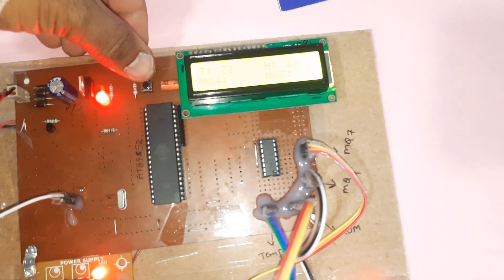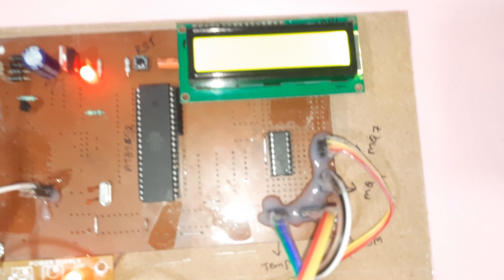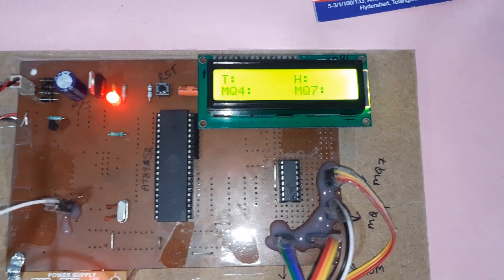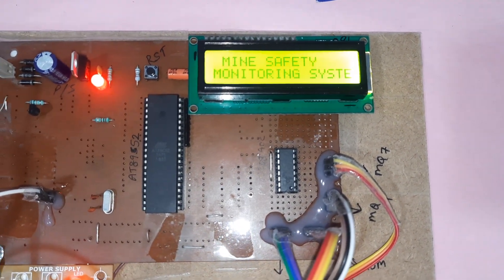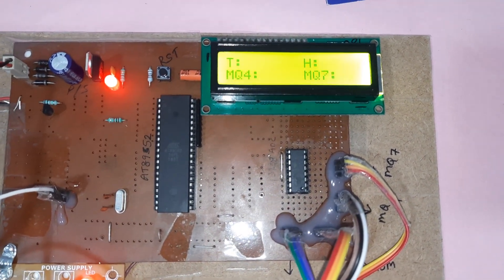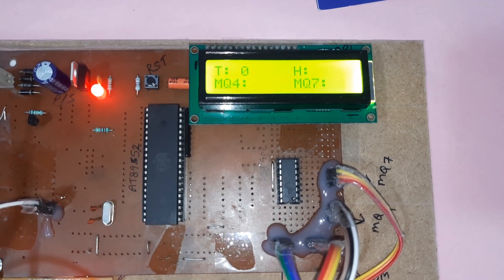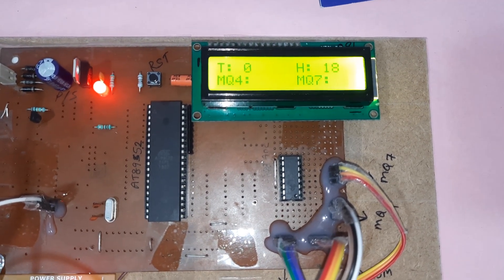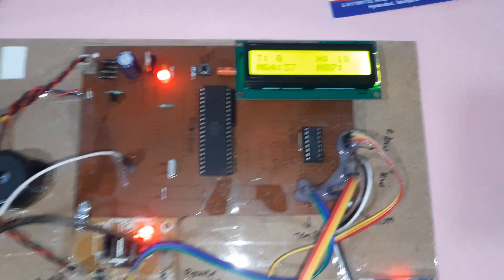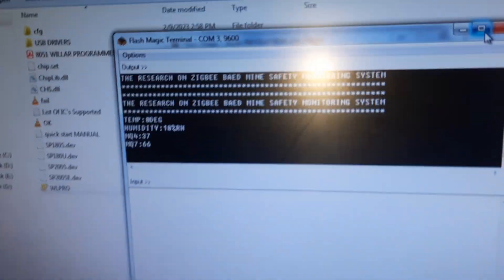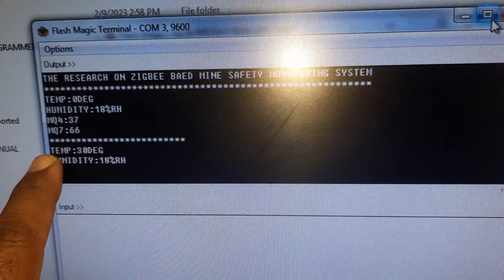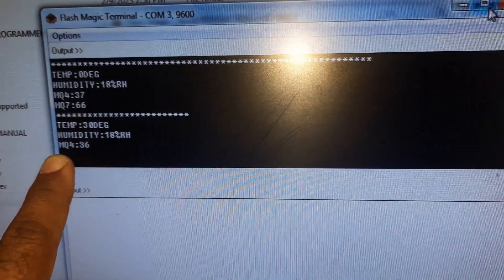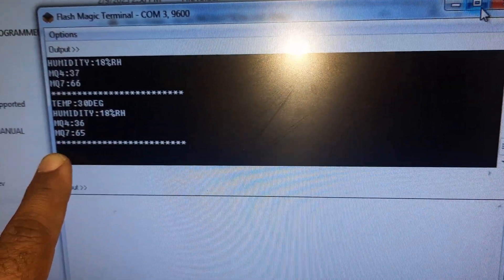Now we need to press the restart button. The screen shows: 'Research on ZigBee Based Coal Mine Safety' — T for temperature, H for humidity, MQ4 and MQ7. The data is continuously updating: T for temperature, H for humidity, MQ4, and MQ7 values are all displaying continuously.